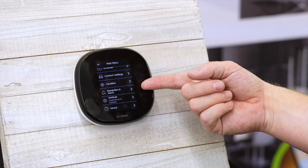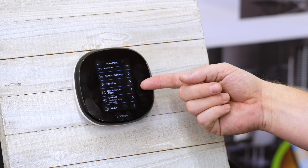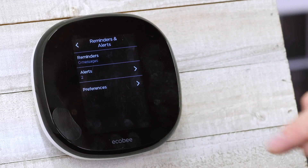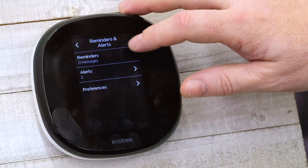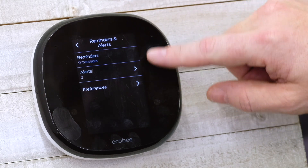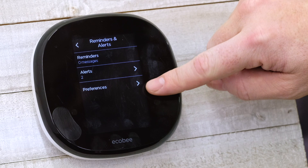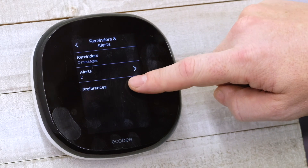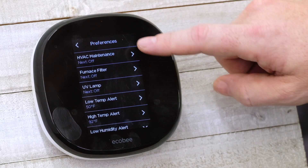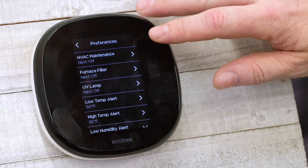The next option here is Reminders and Alerts. This is a pretty neat function. You can turn various things on or off based on your preferences, and the way you do that is you go in under preferences where you'll find all of the different alerts and reminders that you can turn on or off.